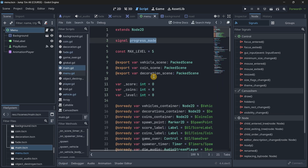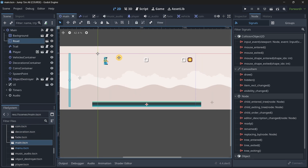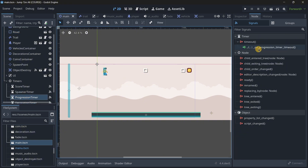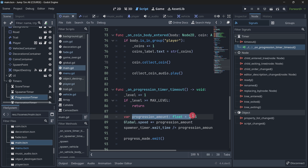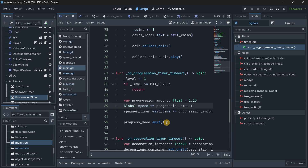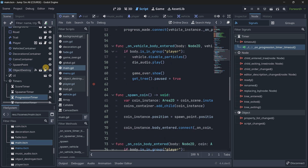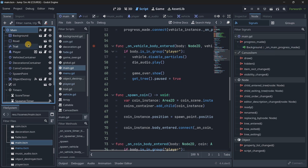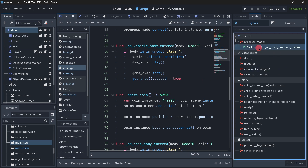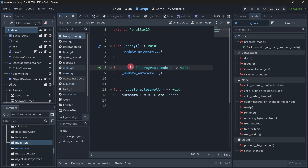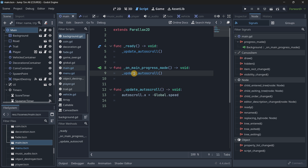The first thing I want to tell you is to learn how to use signals as soon as possible, because they are super helpful. In this particular game I have my main scene with a timer — a progression timer — and I have a progression amount that basically speeds up things: the vehicles, the player, etc. Many things have to react to this speed change, so the way of handling this is with a signal I named 'progress_made'. This signal will appear and I can connect it to any script I want. For example, I connected it to the background, and when progress is made, I just update the auto-scroll speed — as simple as that.